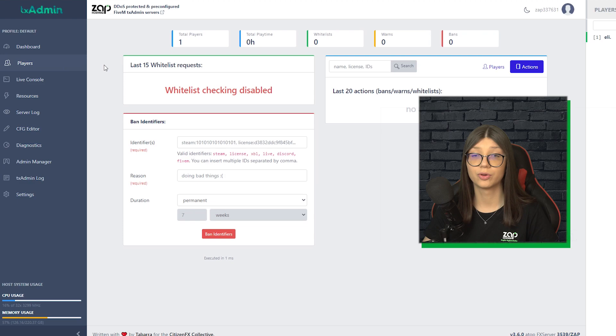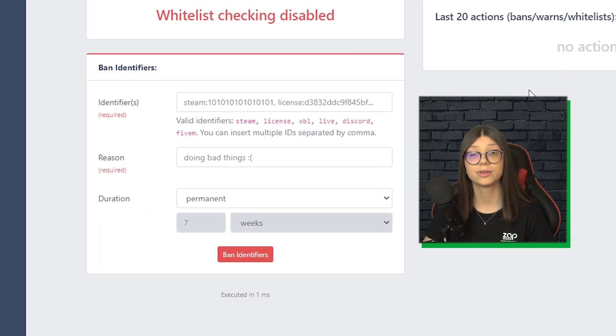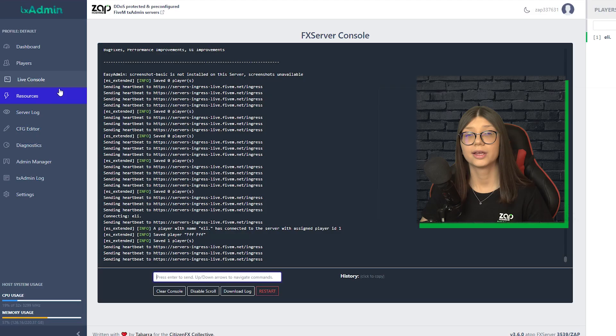Now, if we go to players, we can find all the information about latest bans, warns, whitelist, we could even ban a player who is offline right now.